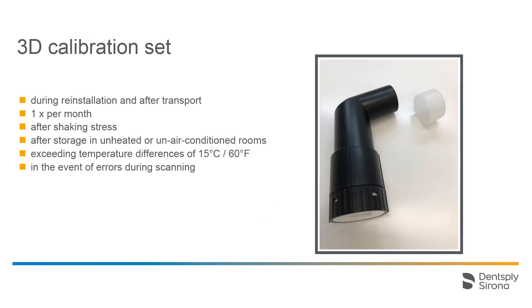PrimeScan is factory calibrated. The scanner should be recalibrated following every reinstallation and every transport. Thereafter, it is recommended to perform a calibration once a month.